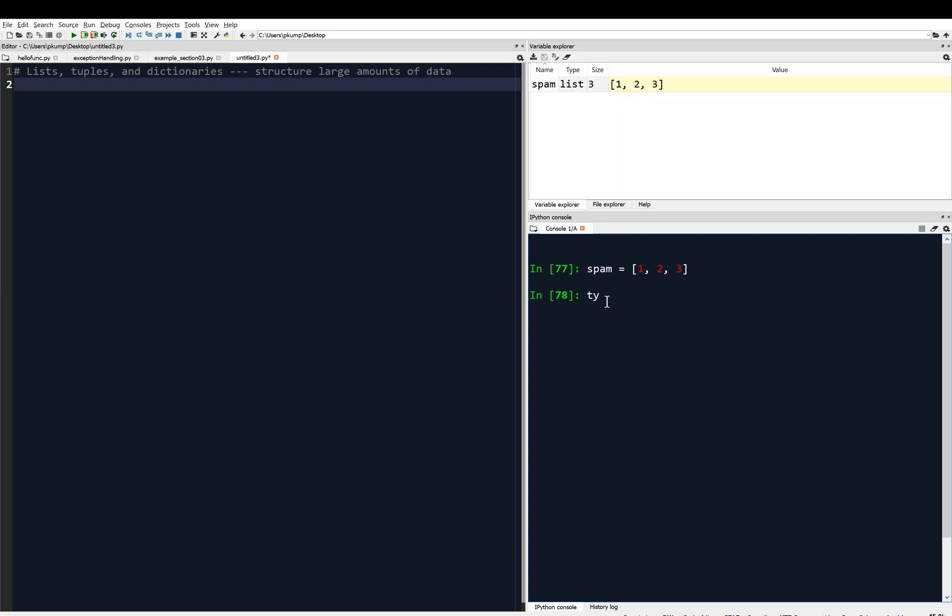If I use the type function, which we've used before, and I say type spam, it outputs list. That confirms that this is a list. I can even ask for its length using the len function, and it returns three because there are three items in that list.